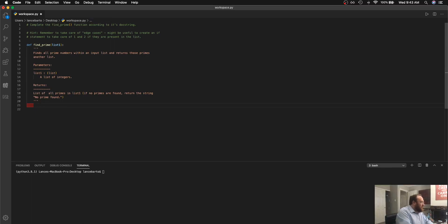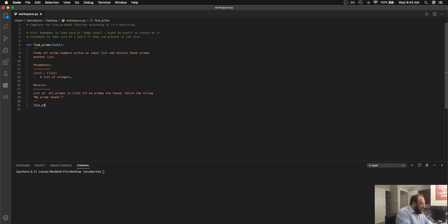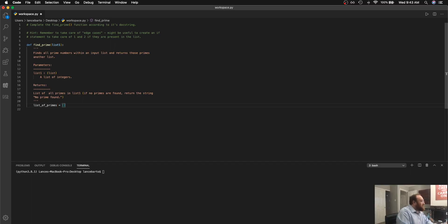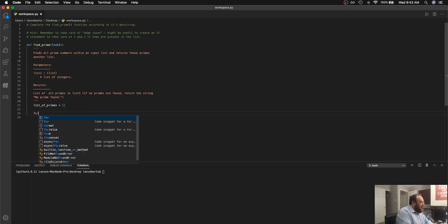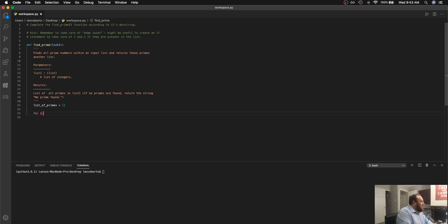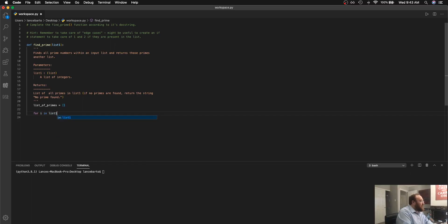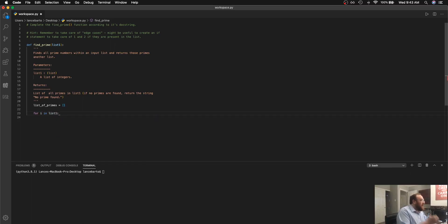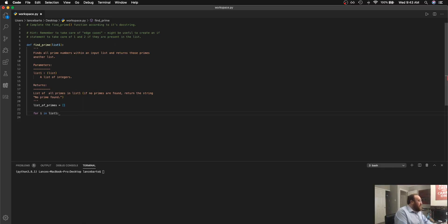So to get started the first thing that I'm going to need to do is actually declare a list to collect my prime numbers and I'm going to call that list of primes. After I've done that my next step is to go ahead and iterate through all of the numbers in my list and then I can proceed checking if each one of them is prime or not.